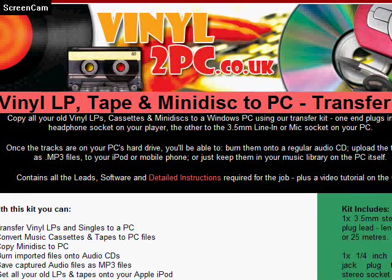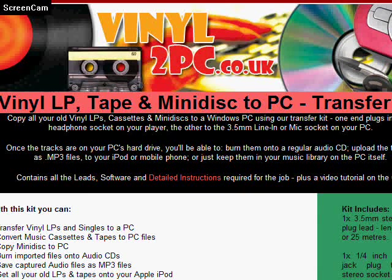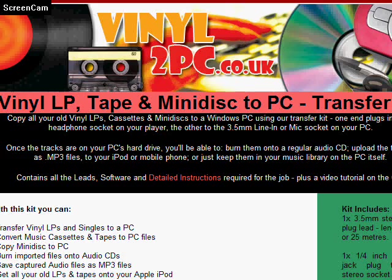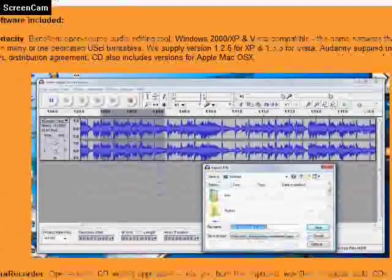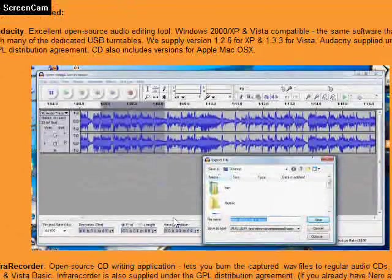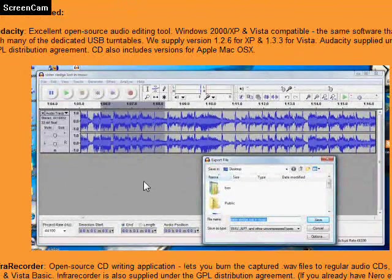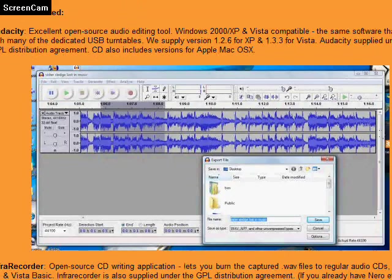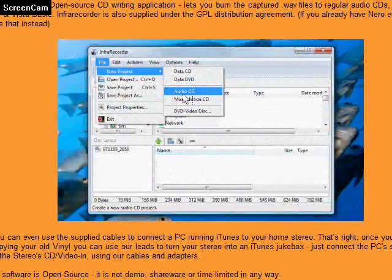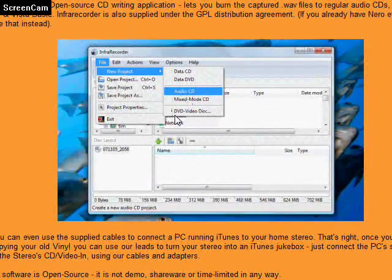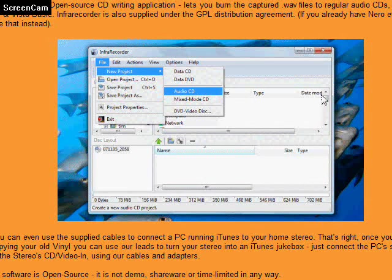This is a quick walkthrough of how to get our vinyl to PC kit working with Windows Vista. Here we are on the vinyl2pc.co.uk website. You can see here is a photograph of Audacity, the editing software that we'll be using, and here's a picture of Infra Recorder, the audio CD burning software that we'll be using. It's open source, anybody can use it.